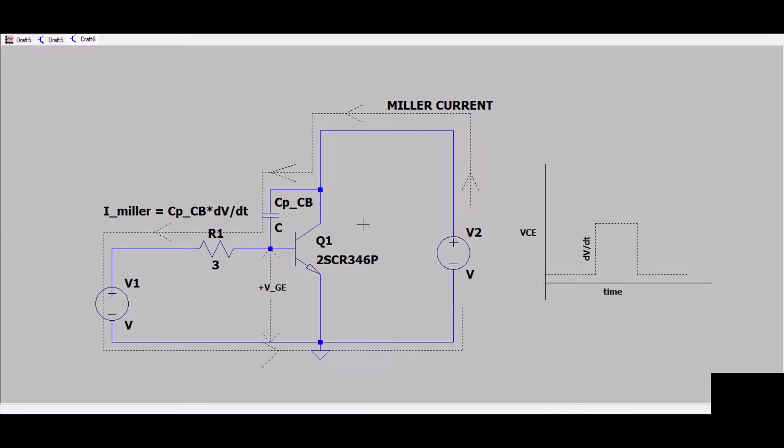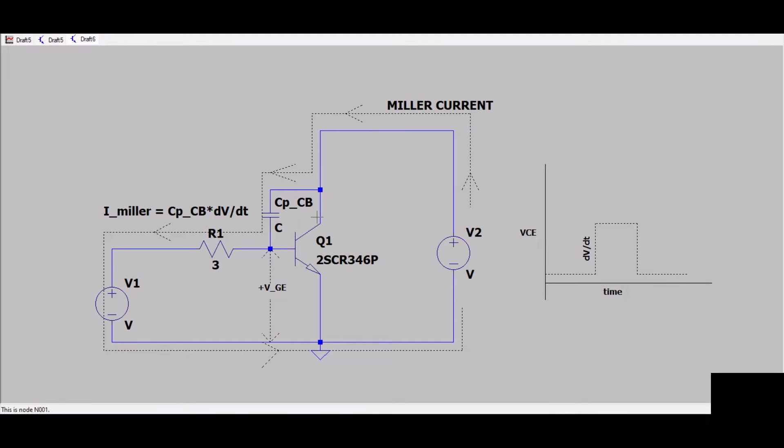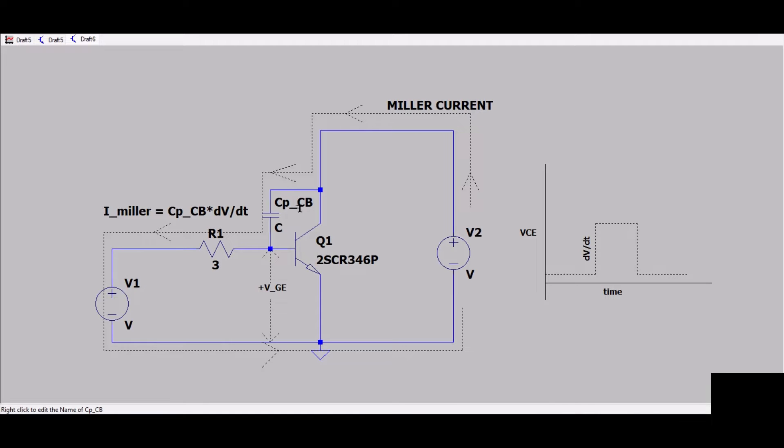On the screen you're seeing a circuit. This is an IGBT - basically this is LT SPICE simulation environment. You can also consider this as a MOSFET.